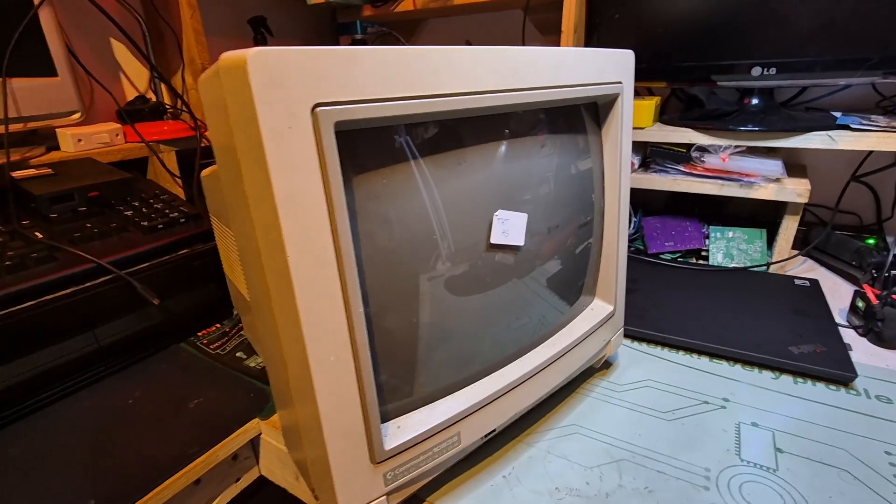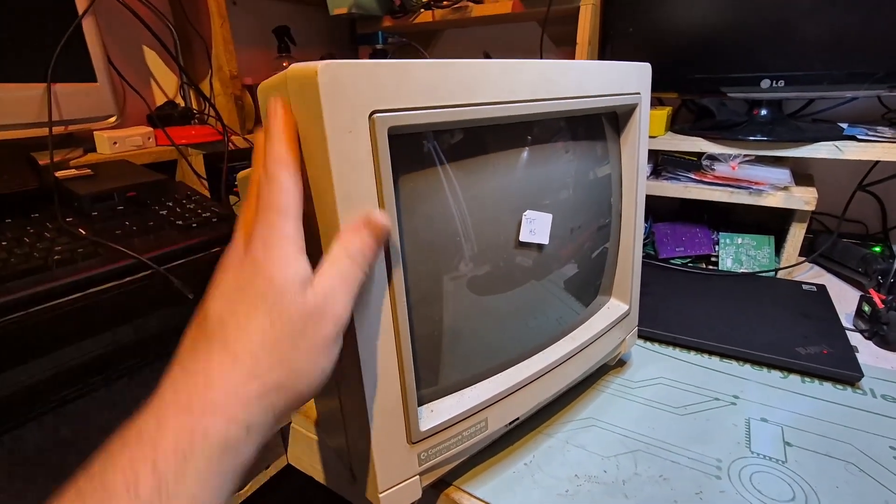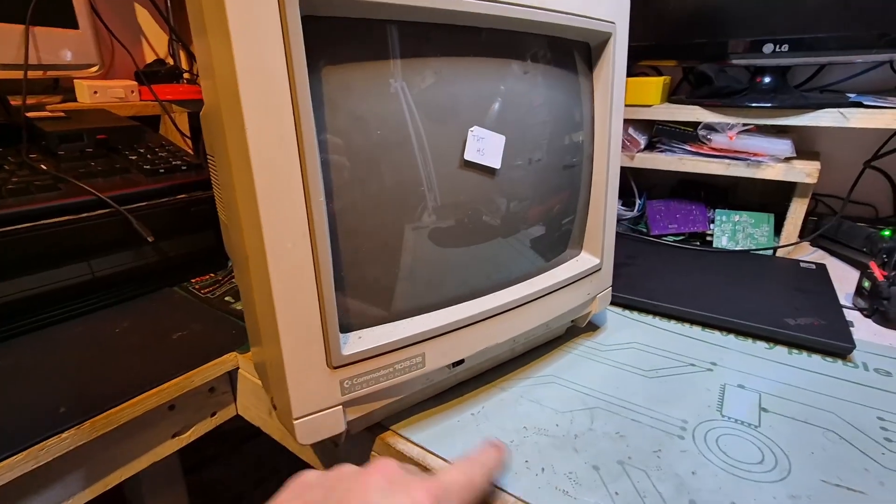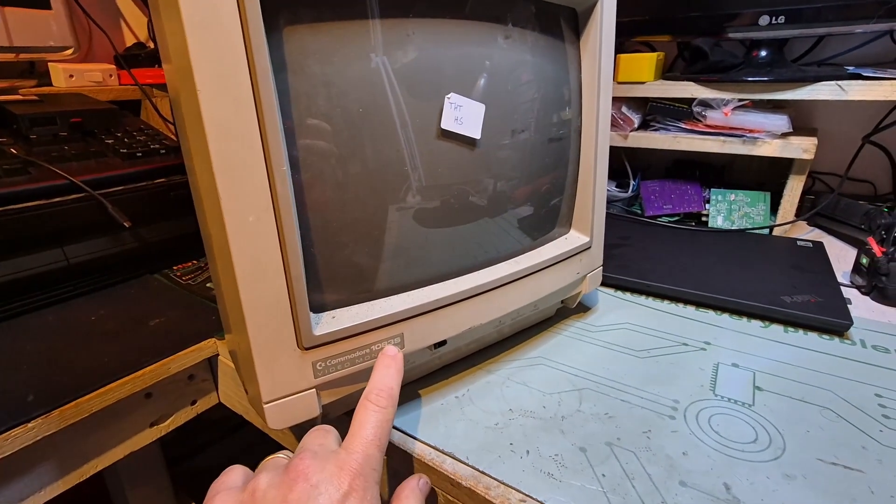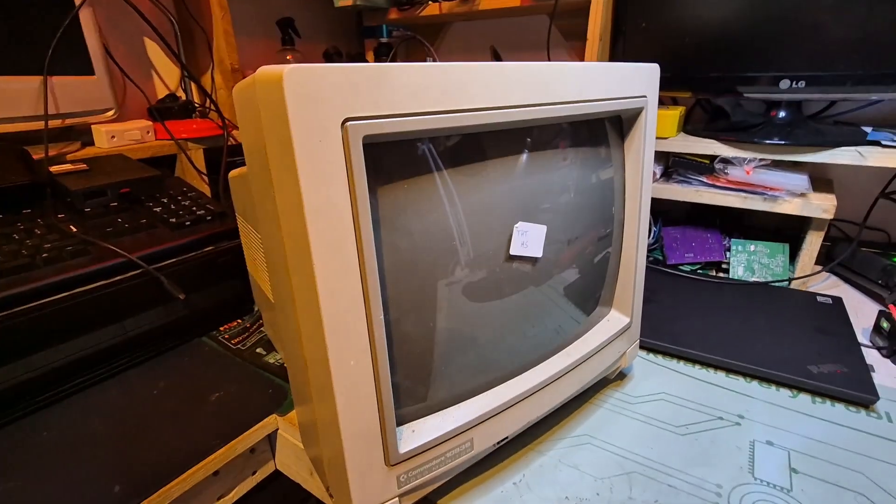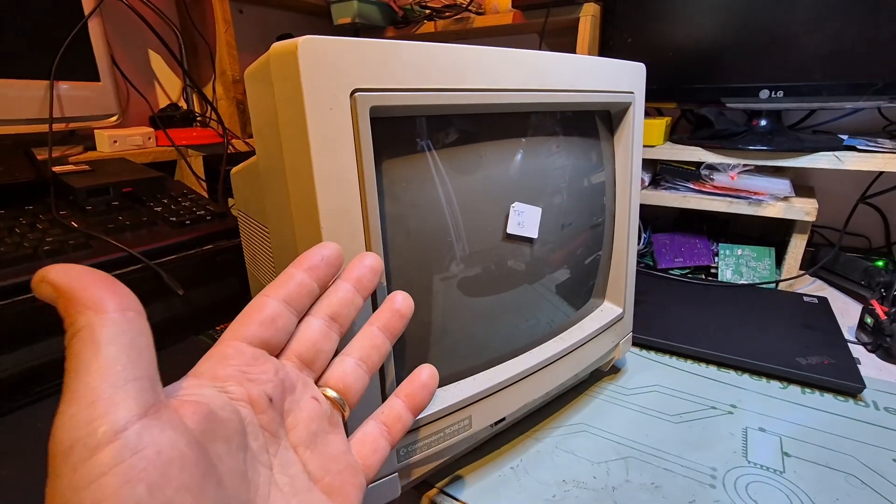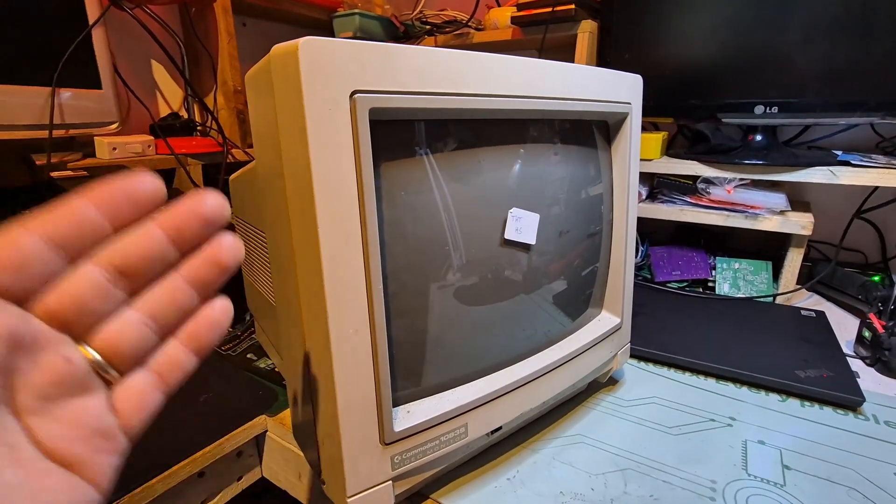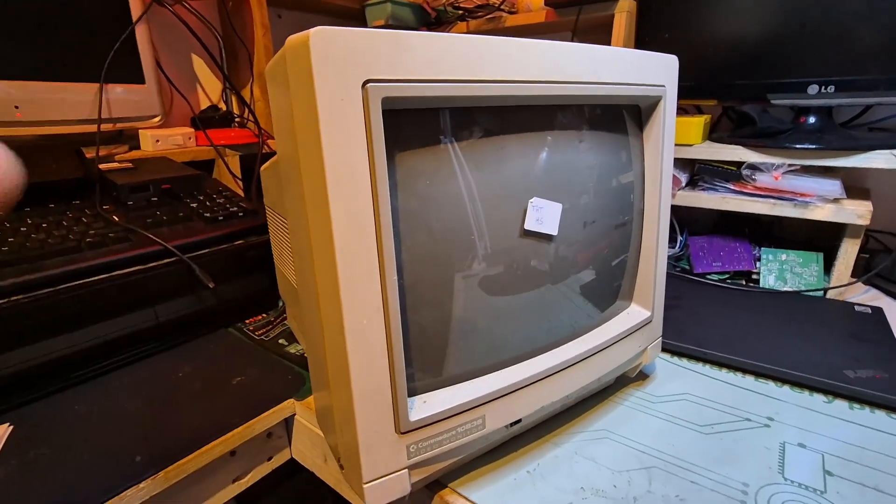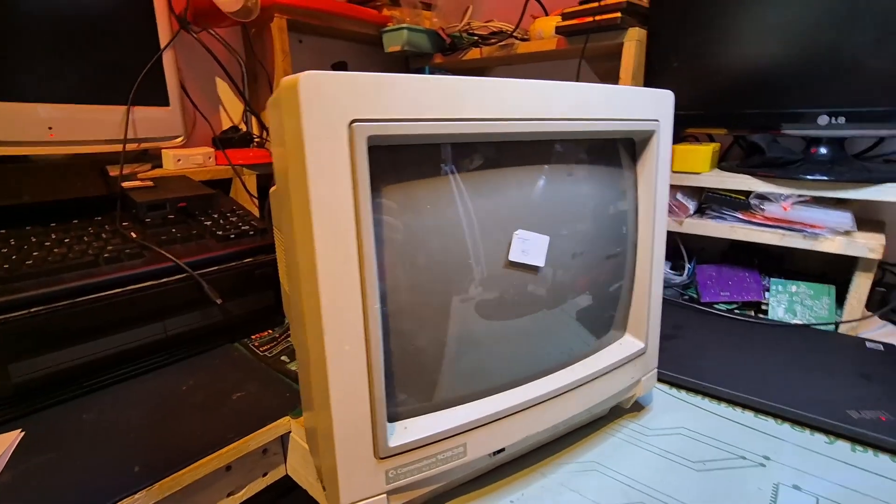Some people might not be familiar with this guy, it's actually very similar, or pretty much the same monitor to the 1084S. The only difference is this was made for the French market, so it would display SECAM standard correctly on a PAL monitor.